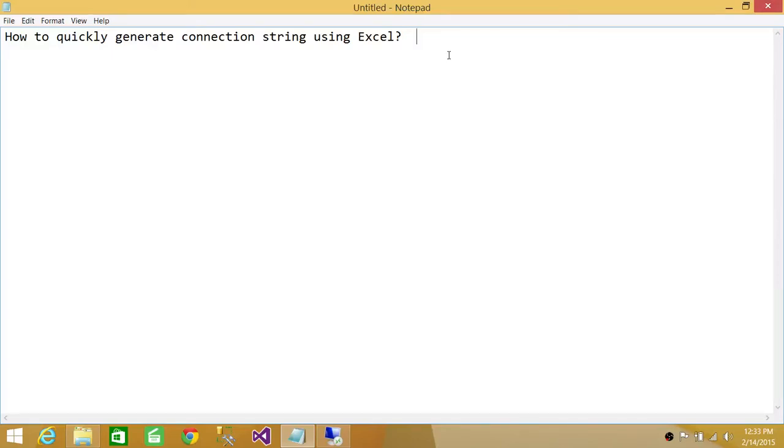Welcome to Tech Brothers. In this video we're going to learn how to quickly generate a connection string using Excel. When we talk about connection strings, that is if you want to connect to your SQL Server, Analysis Services, or Reporting Services.